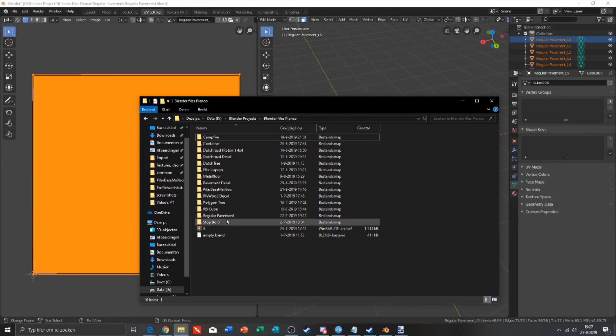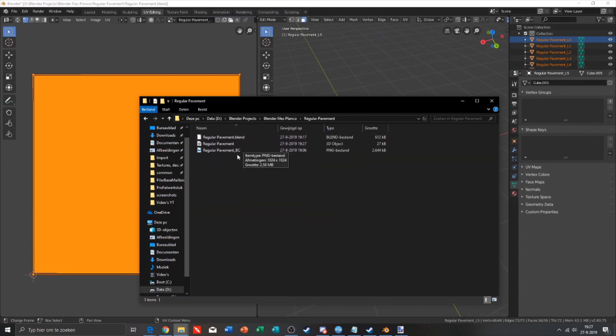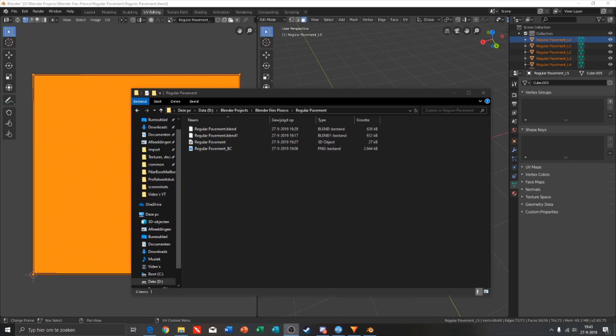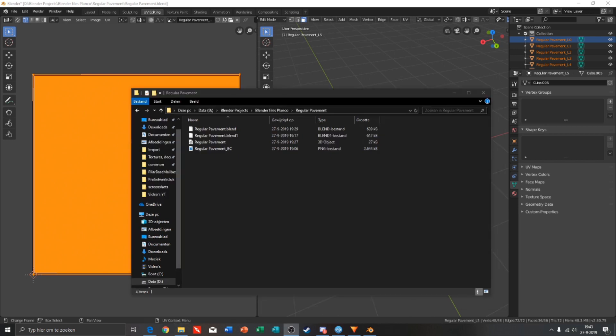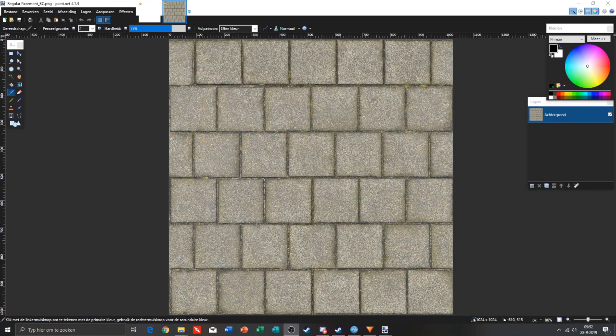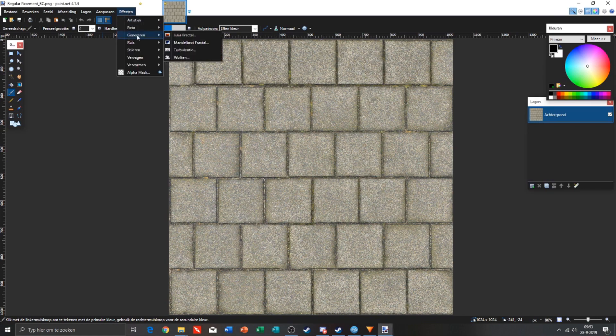The thing we need to do is make an icon in PNG, but I will do that later because I'm gonna make a normal map first. For making a normal map you need a plugin for Paint.net. Link will be in the description of this plugin.